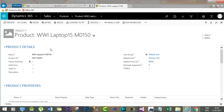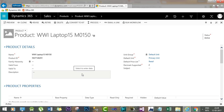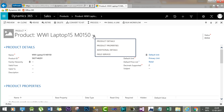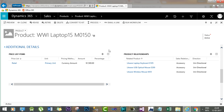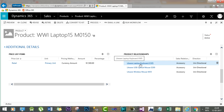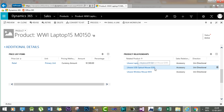This is the product already in the system. Click the product title, go to Additional Details, and here you can see the product relationships already configured. For this laptop product, we have three accessories attached as related products: Laptop Keyboard X105, Little USB Optical Mouse E2200, and Little Wireless Mouse N35 — all configured as accessories.